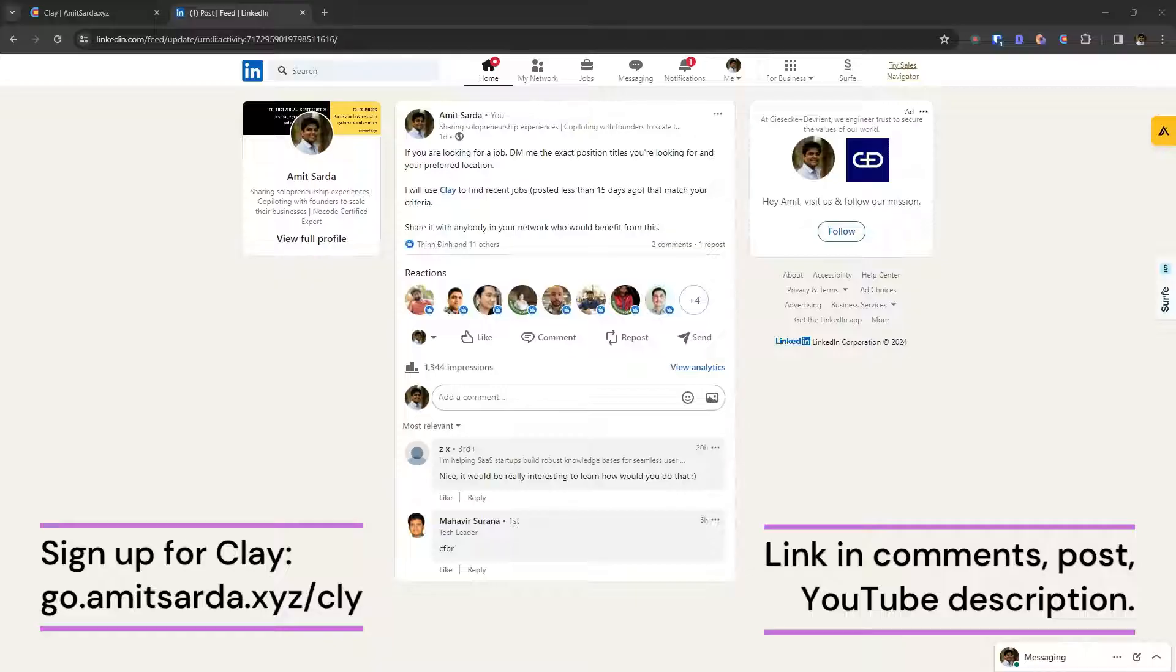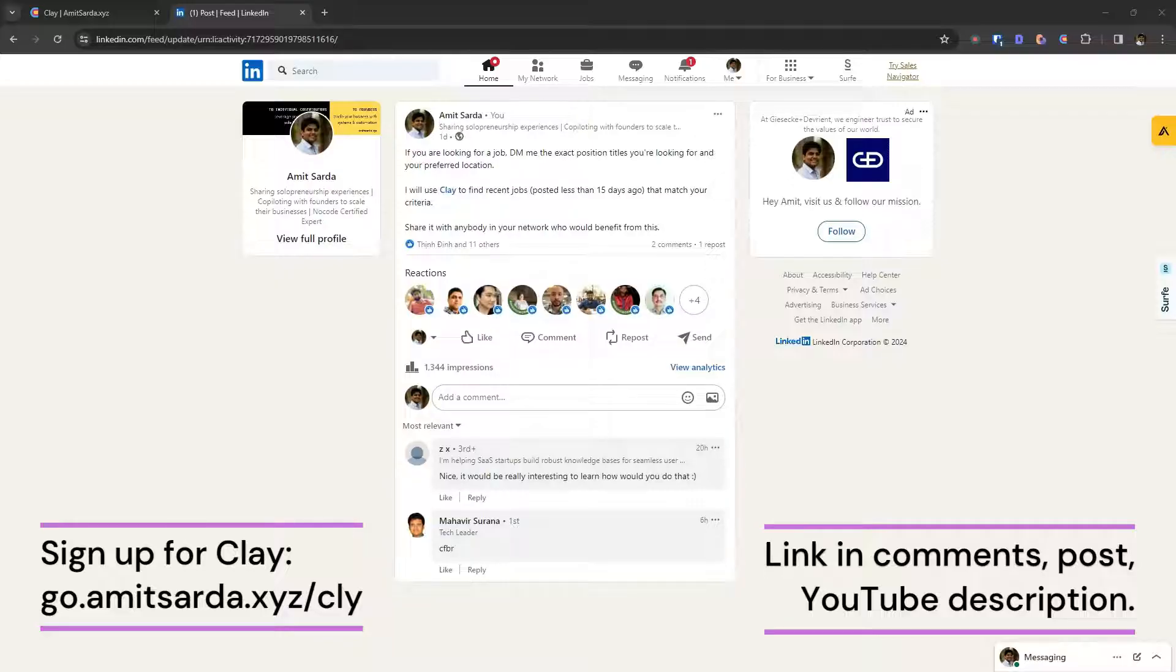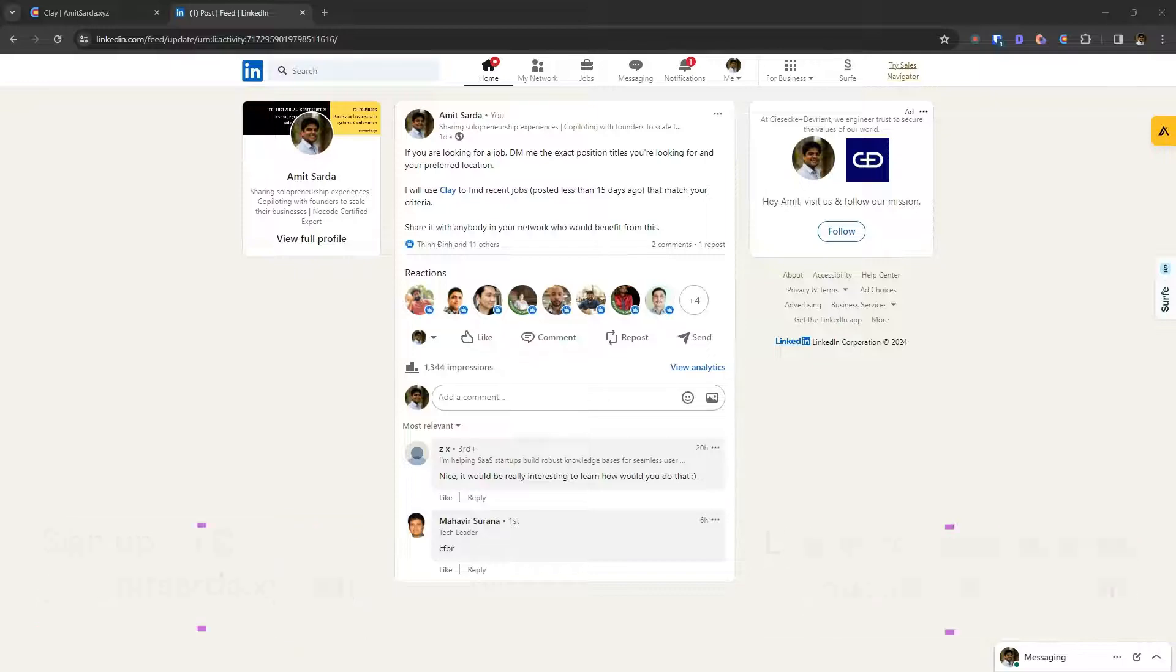So sign up for clay using my affiliate link, which I will mention with this post or with this video or in the description section of this video on YouTube.